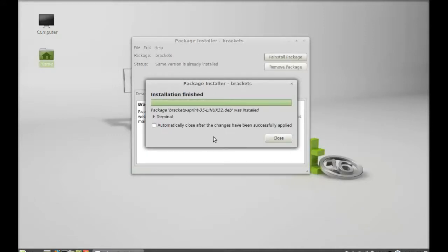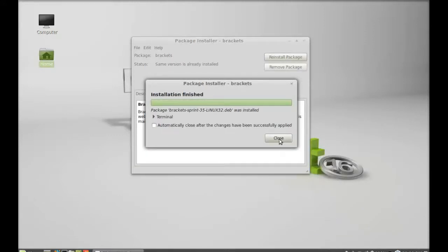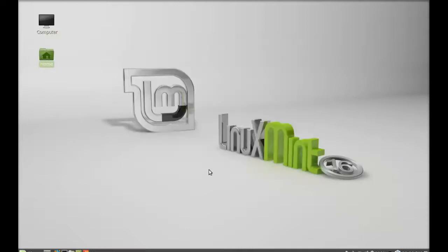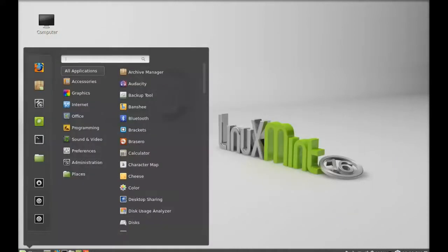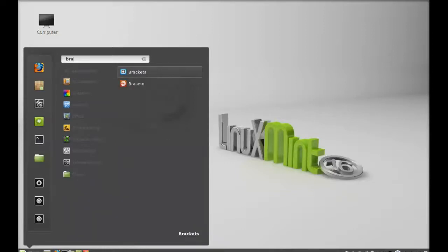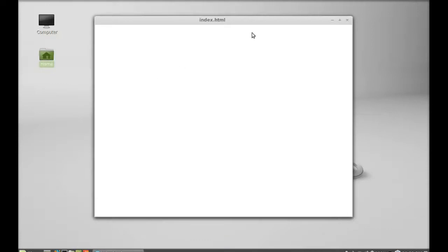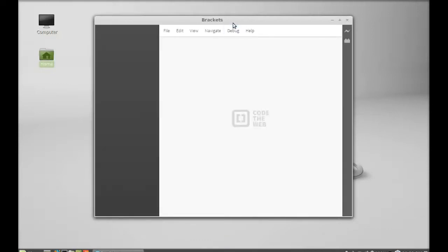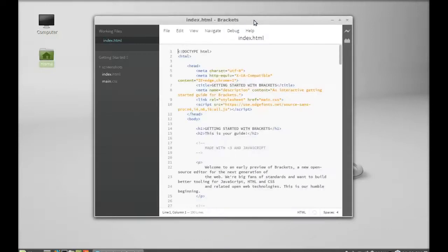It is successfully installed. I'm going to close this package installer. So next, just click on menu and search for Brackets. There it is, let me launch this. So this is the Brackets code editor and by default it is showing here index.html page.